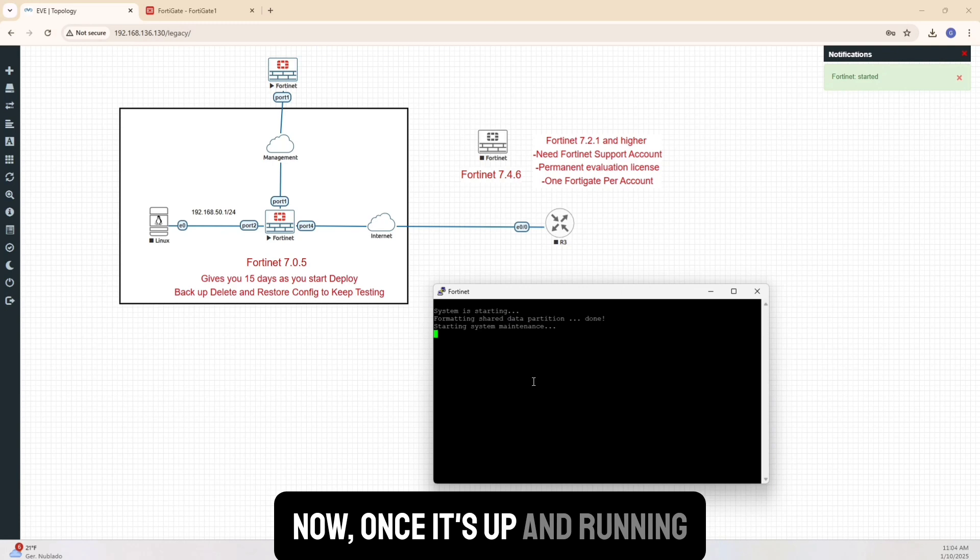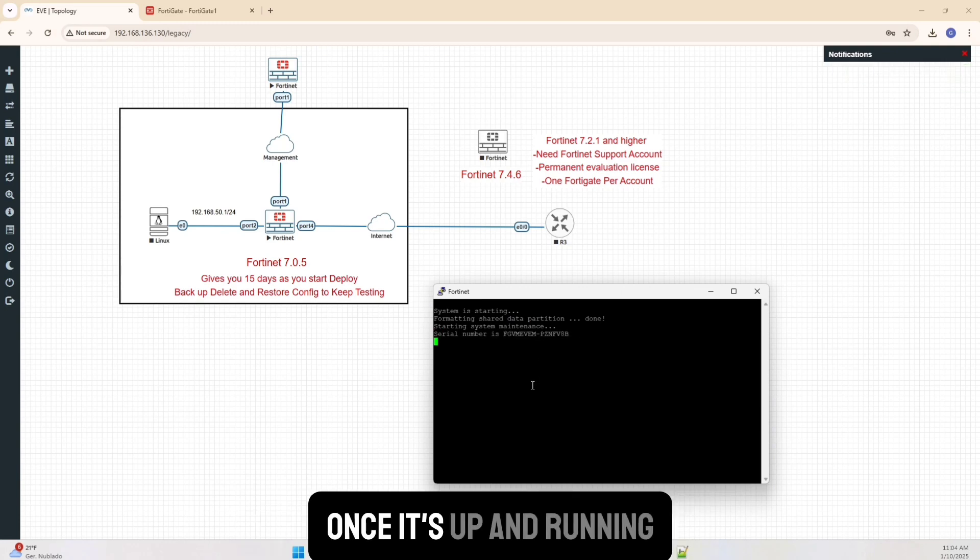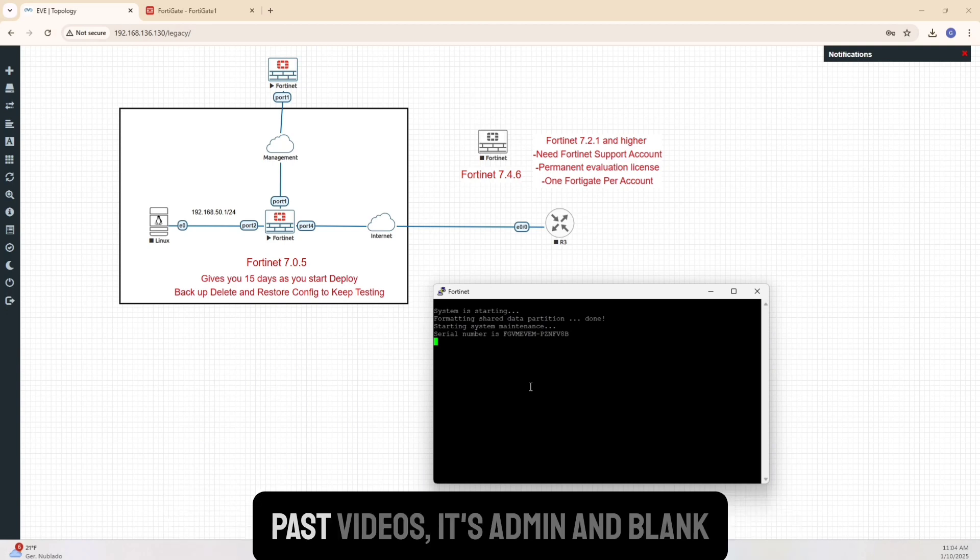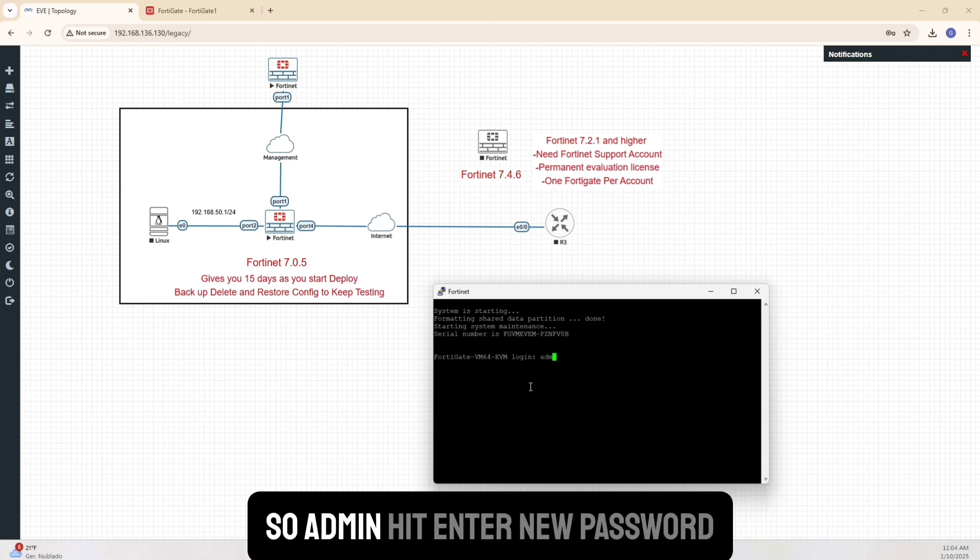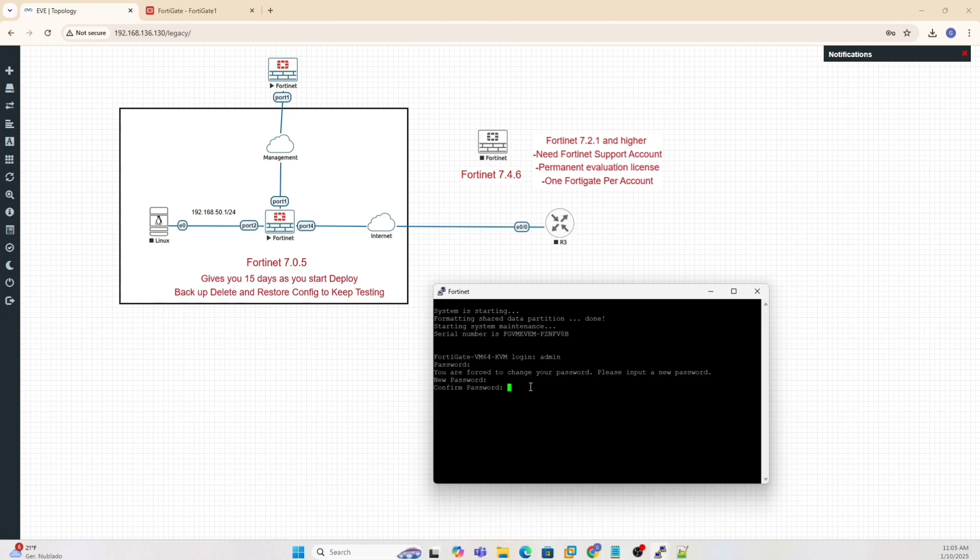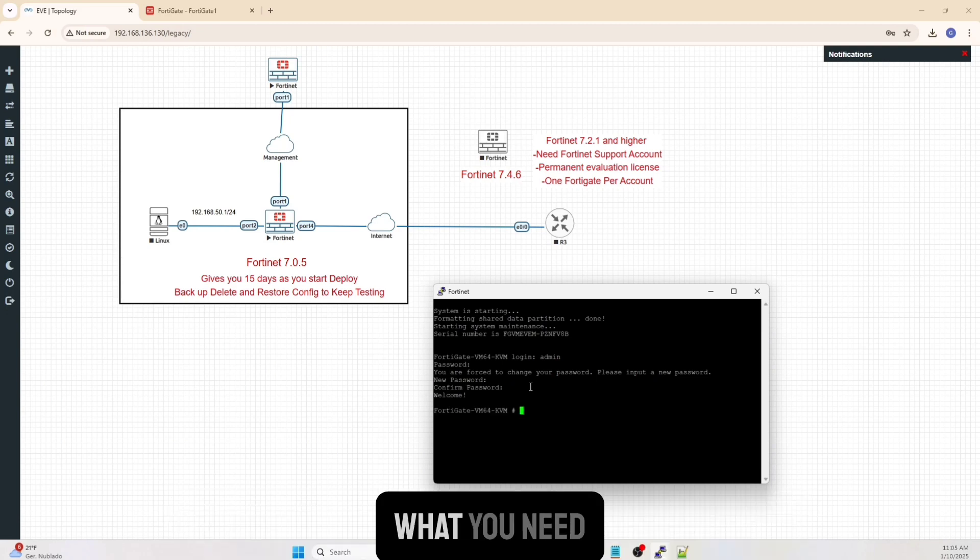Now once it's up and running, it gives me the serial number here. Once it's up and running, I have to log in. And if you remember from the past videos, it's admin and blank. And then you have to set up a password. So admin, hit enter, new password. I'll set something up here. Make sure you remember this because that's what you need.